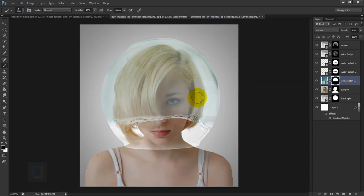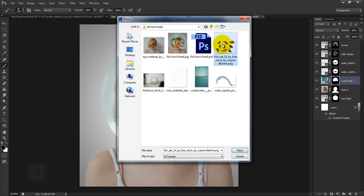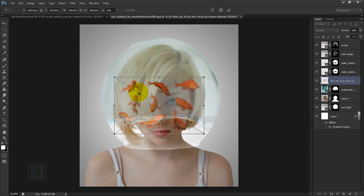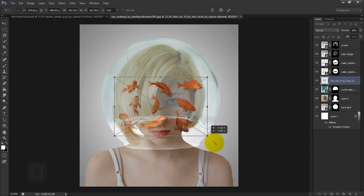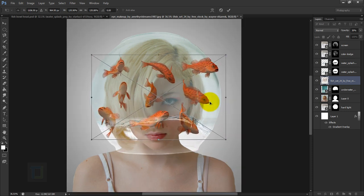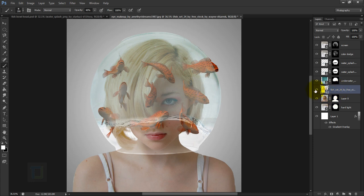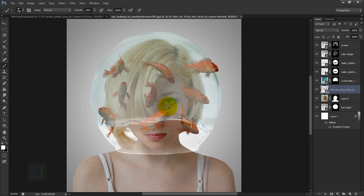Go to File > Place and select the fish image, then place it and make it big. Confirm it. The fish layer should go under the water layers — the order from bottom to top is: fish, water, water splash. This arrangement means the fish appears underwater.